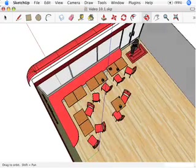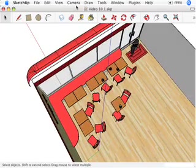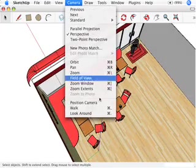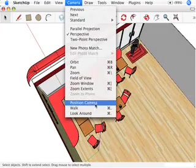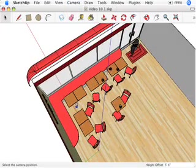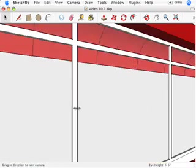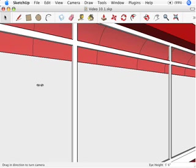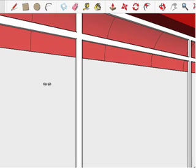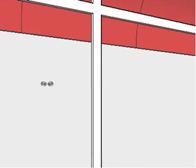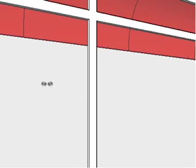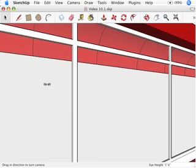So what I'm going to do is I'm going to go to the camera menu, grab position camera, and I'm going to click right there on the floor. Now it says my eye height is five foot six. Good. I'm in my look around tool. I know I'm in my look around tool for two reasons. Number one, the icon looks like these eyes, which is kind of creepy. And number two, as soon as I'm finished using the position camera tool, I'm automatically going to be in look around.